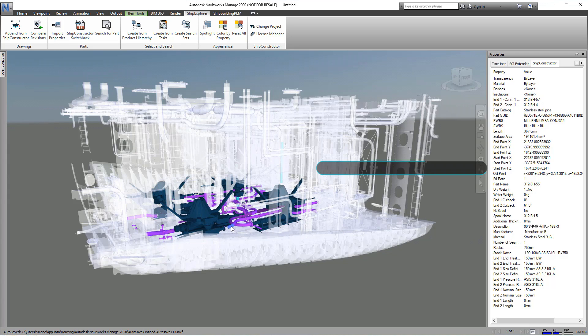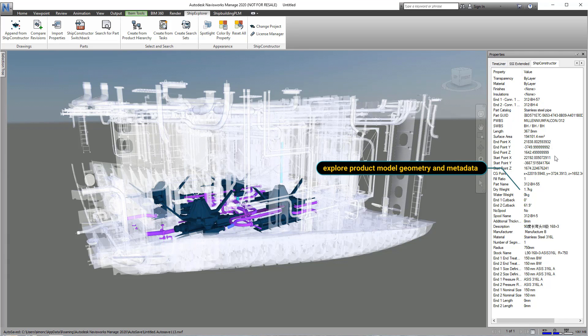In addition to the geometry from the 3D product model, we can view the properties of individual parts.